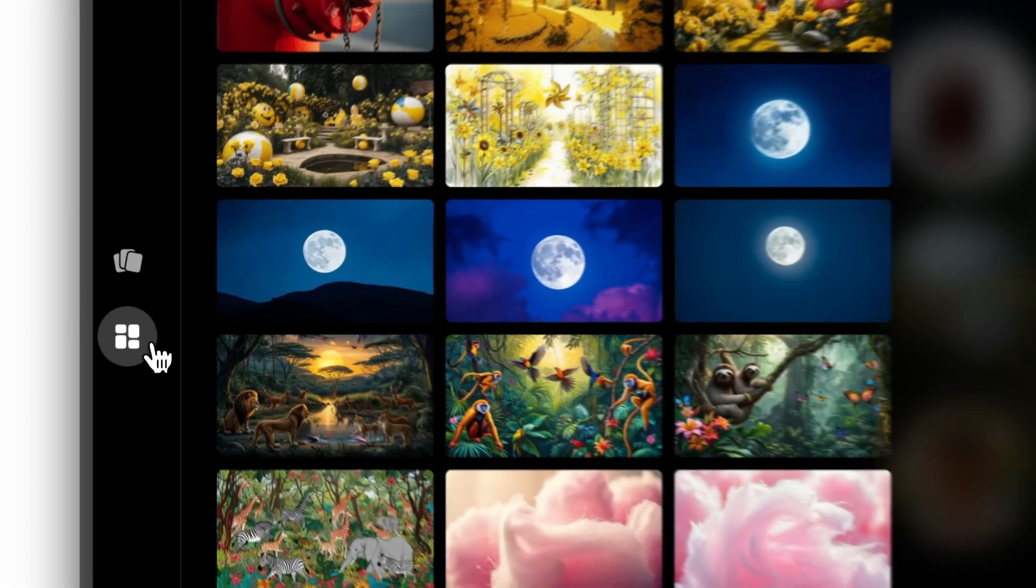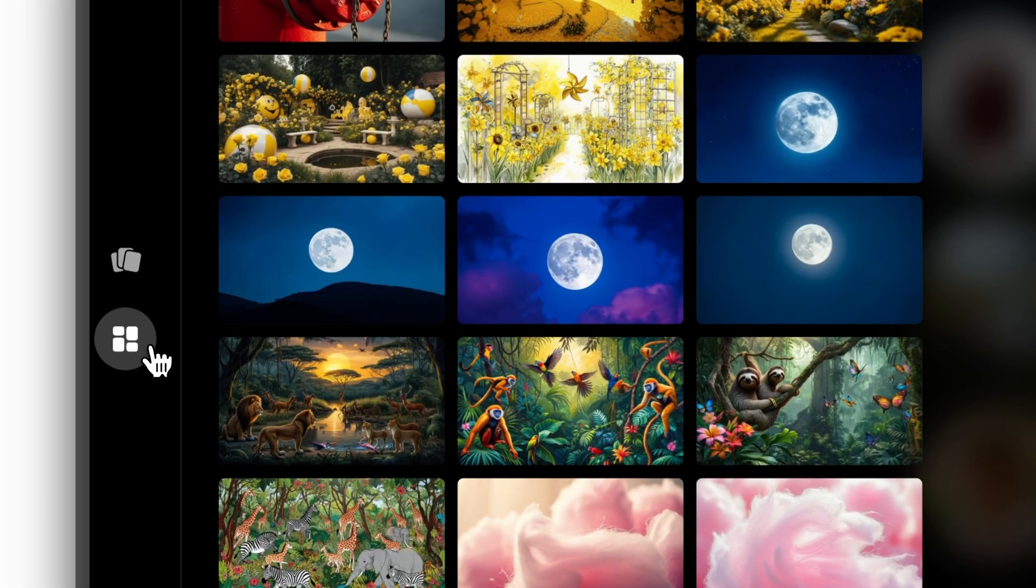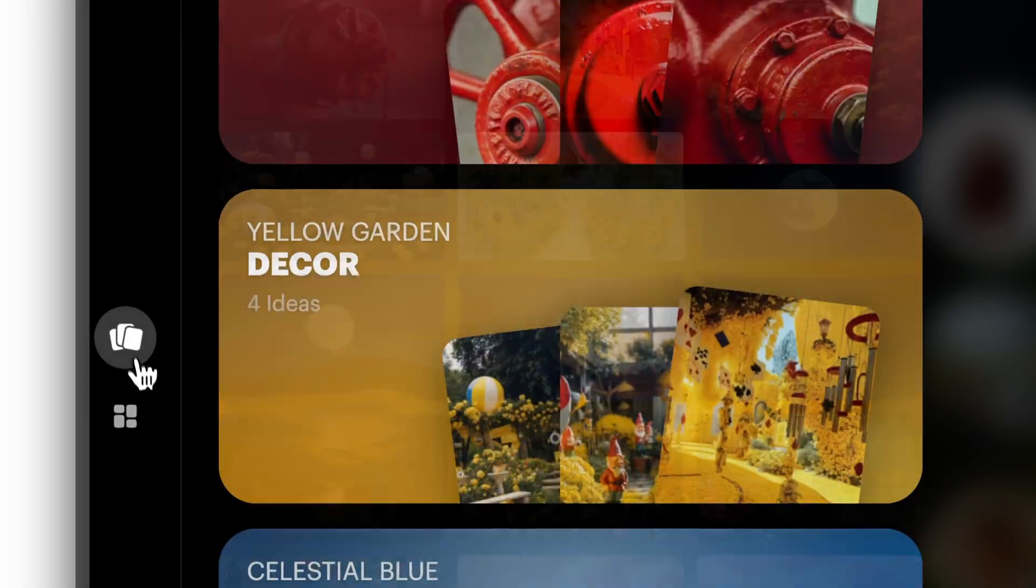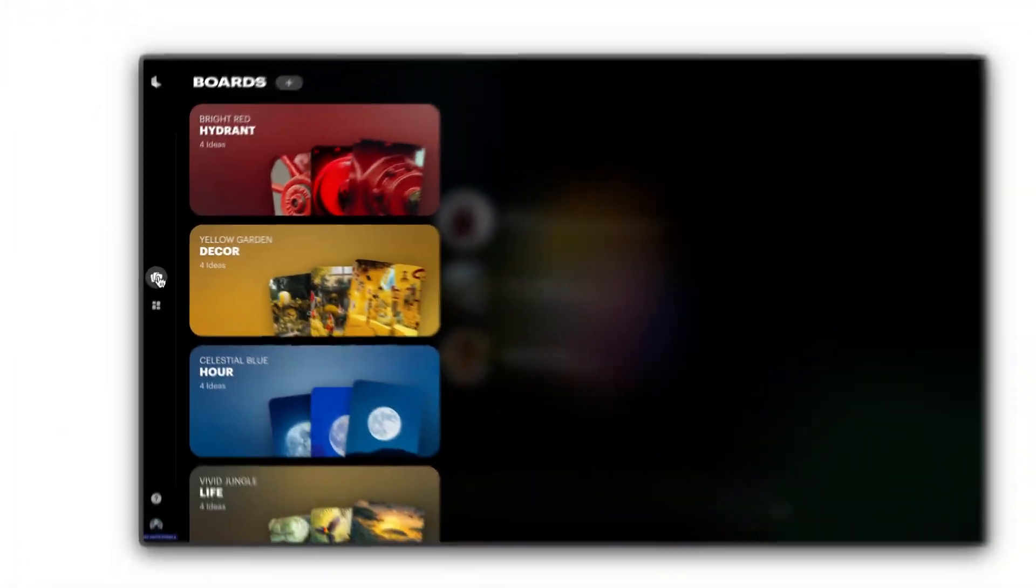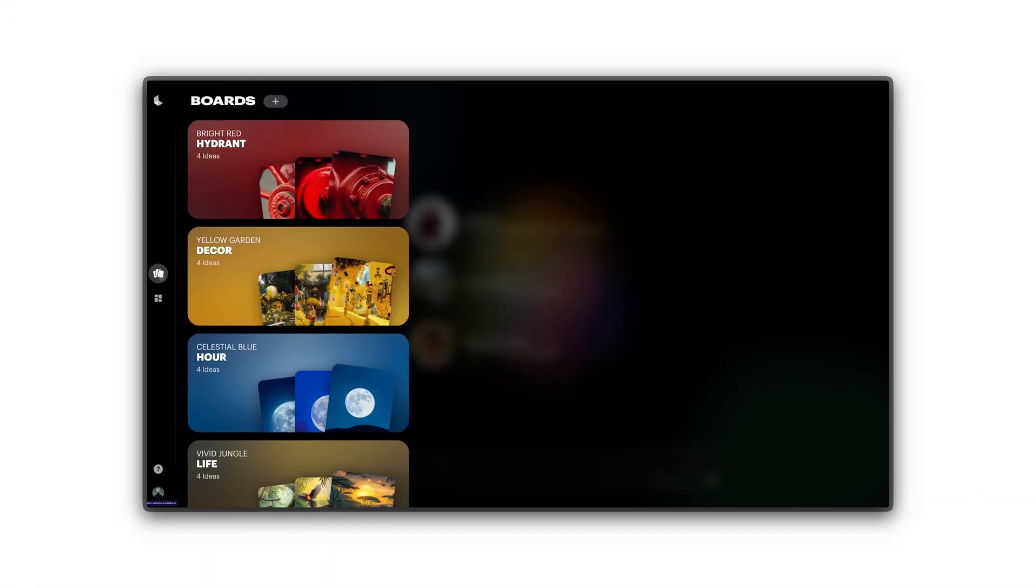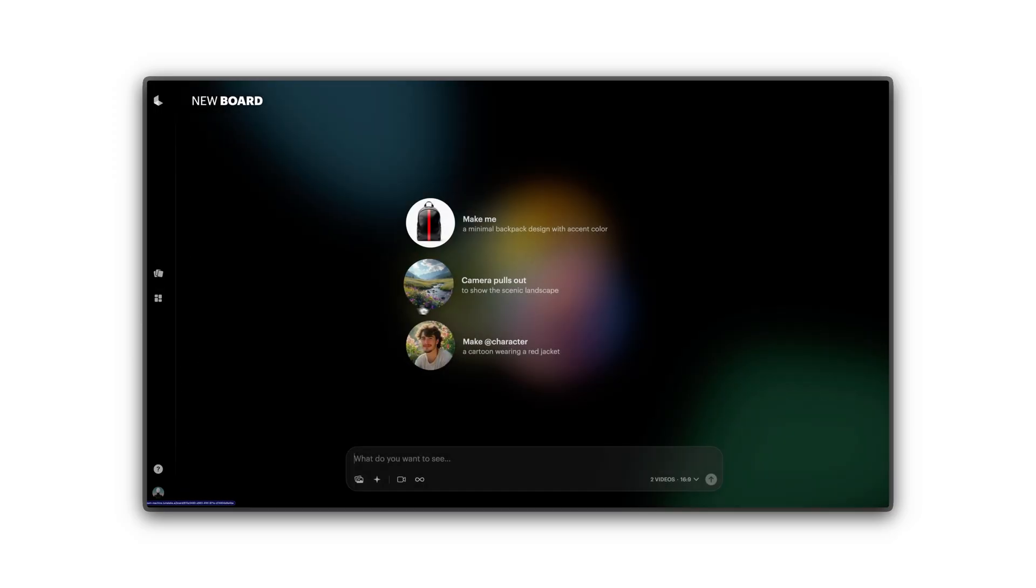You can toggle between Idea View and Board View in the gallery to customize the view to match your creative process. Now, the fun part. Type what you want to see and watch the magic unfold.